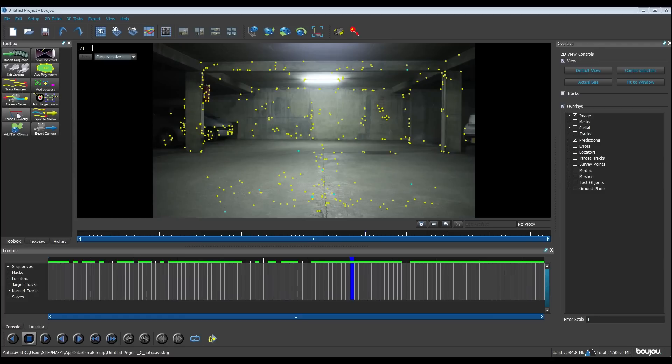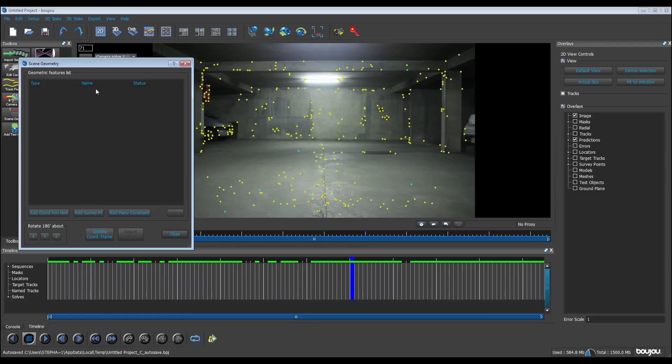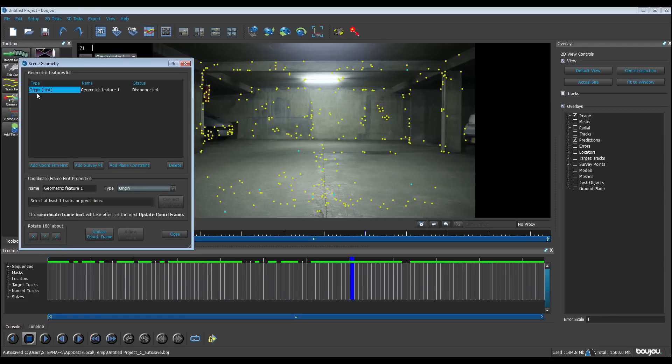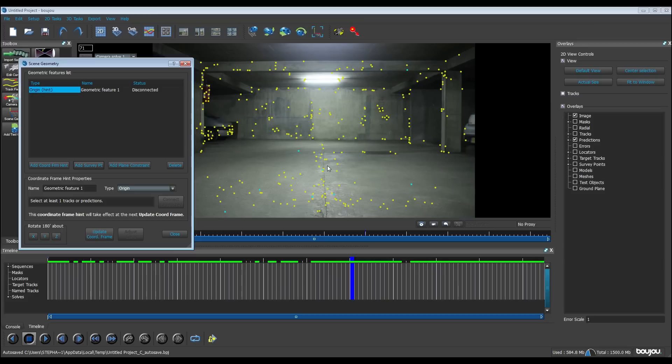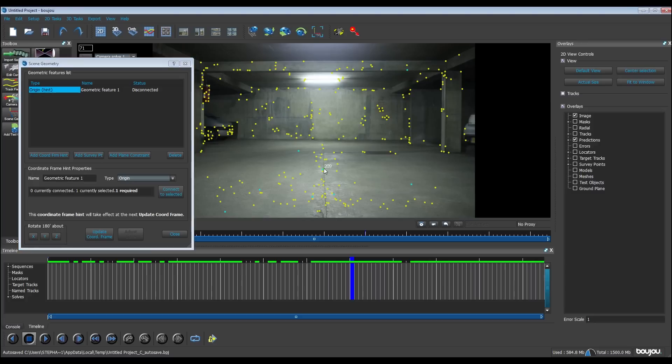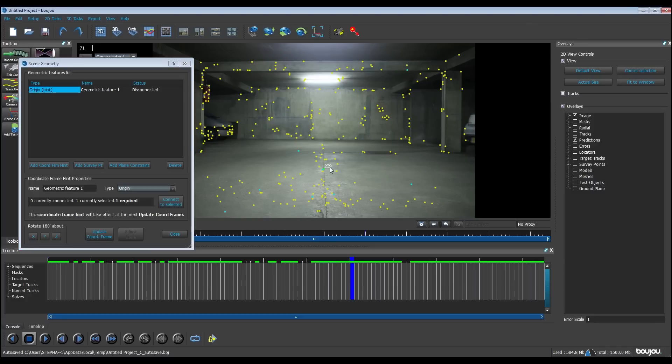Now we're going to say to Boujou how to find the x, y, and z axis. We go here on scene geometry. We click on add chord origin and we're going to find the origin point. What is the origin point? It is the point which is at the origin of course of the y, z, and x axis, and this is the place where we're going to put our object in 3ds Max. I choose this point by example and I click on connect to select it.